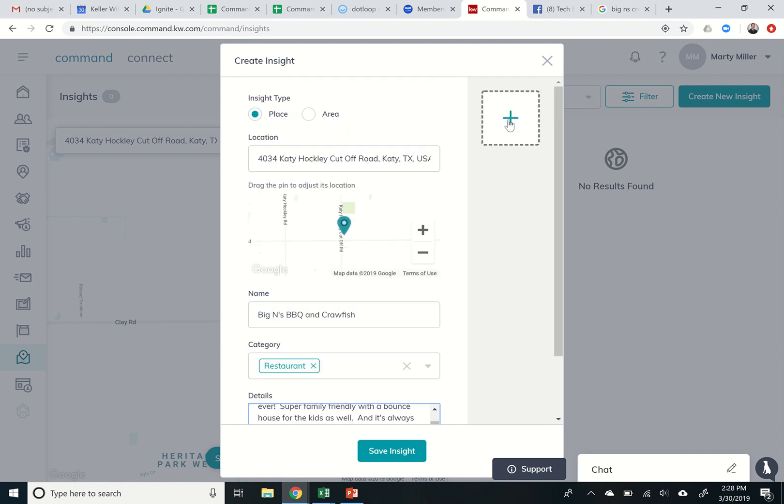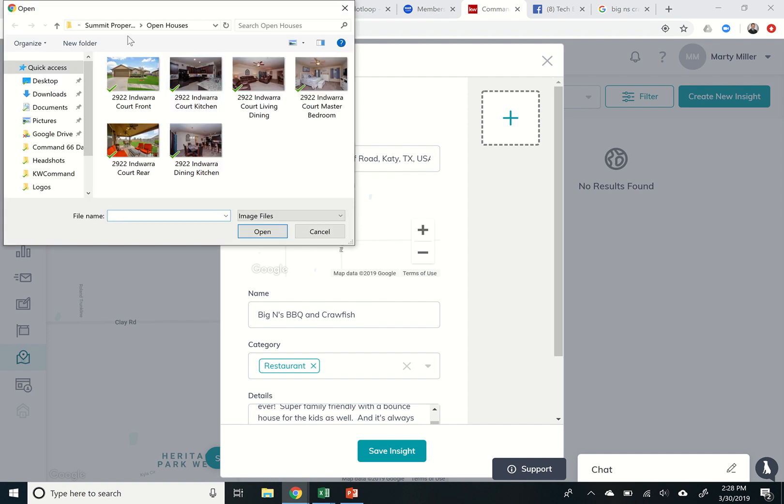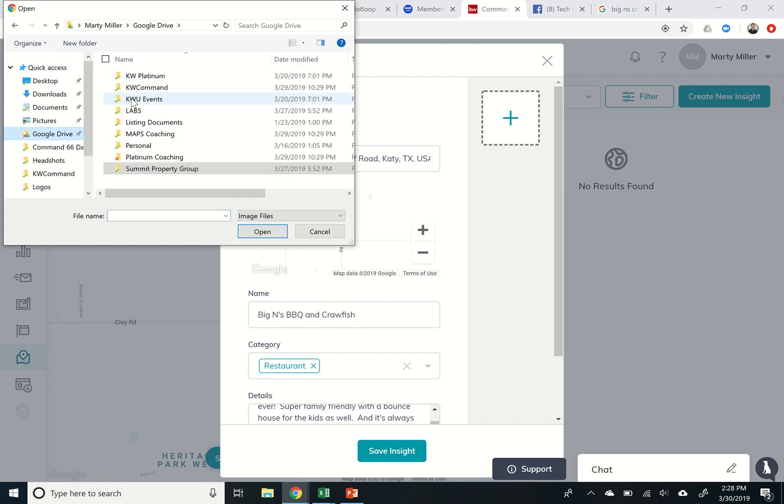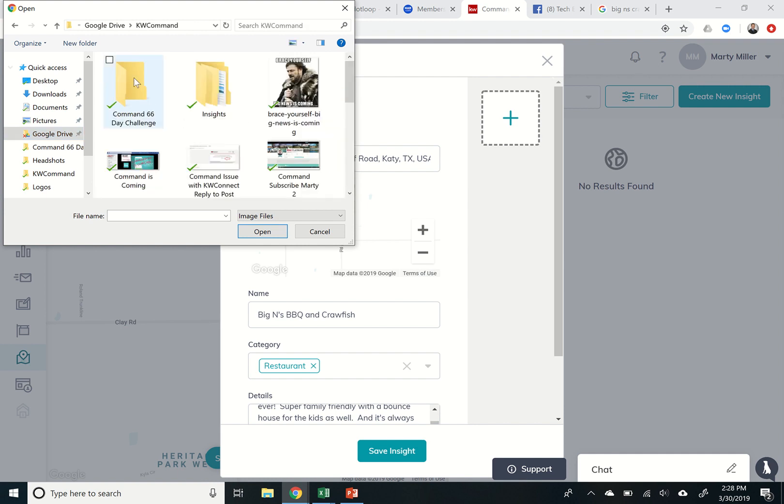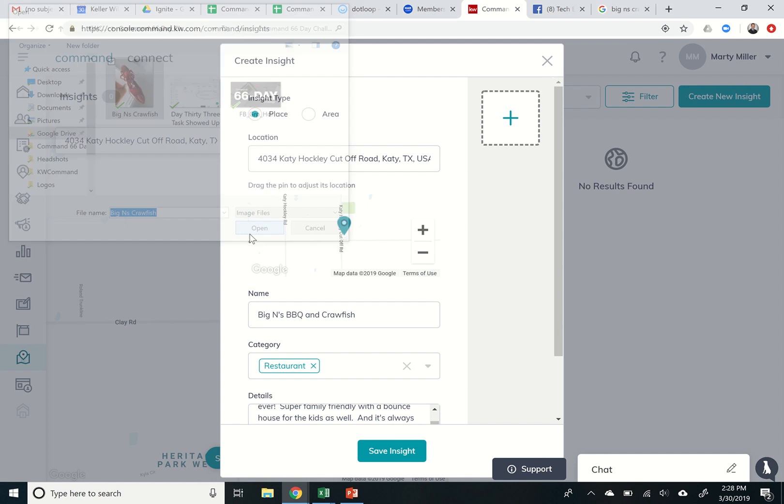So and then we want to post a picture. I was actually there this past weekend and took a picture of one of the crawfish that I was eating. So I can post that picture and that is underneath the command 66 day challenge. And there's the Biggins crawfish. So let's just make sure when we're posting on insights, we are posting original content photos that we have taken.